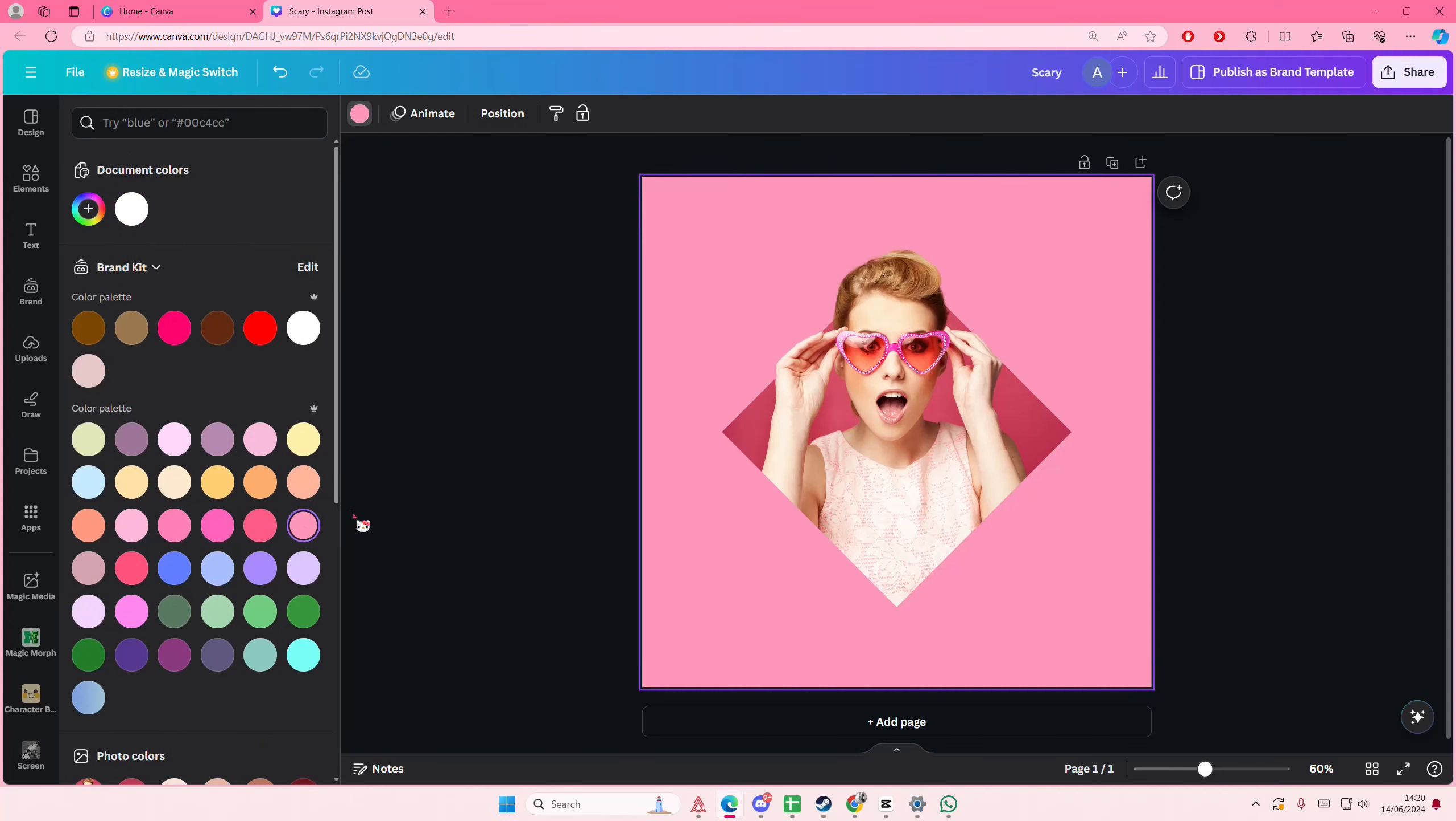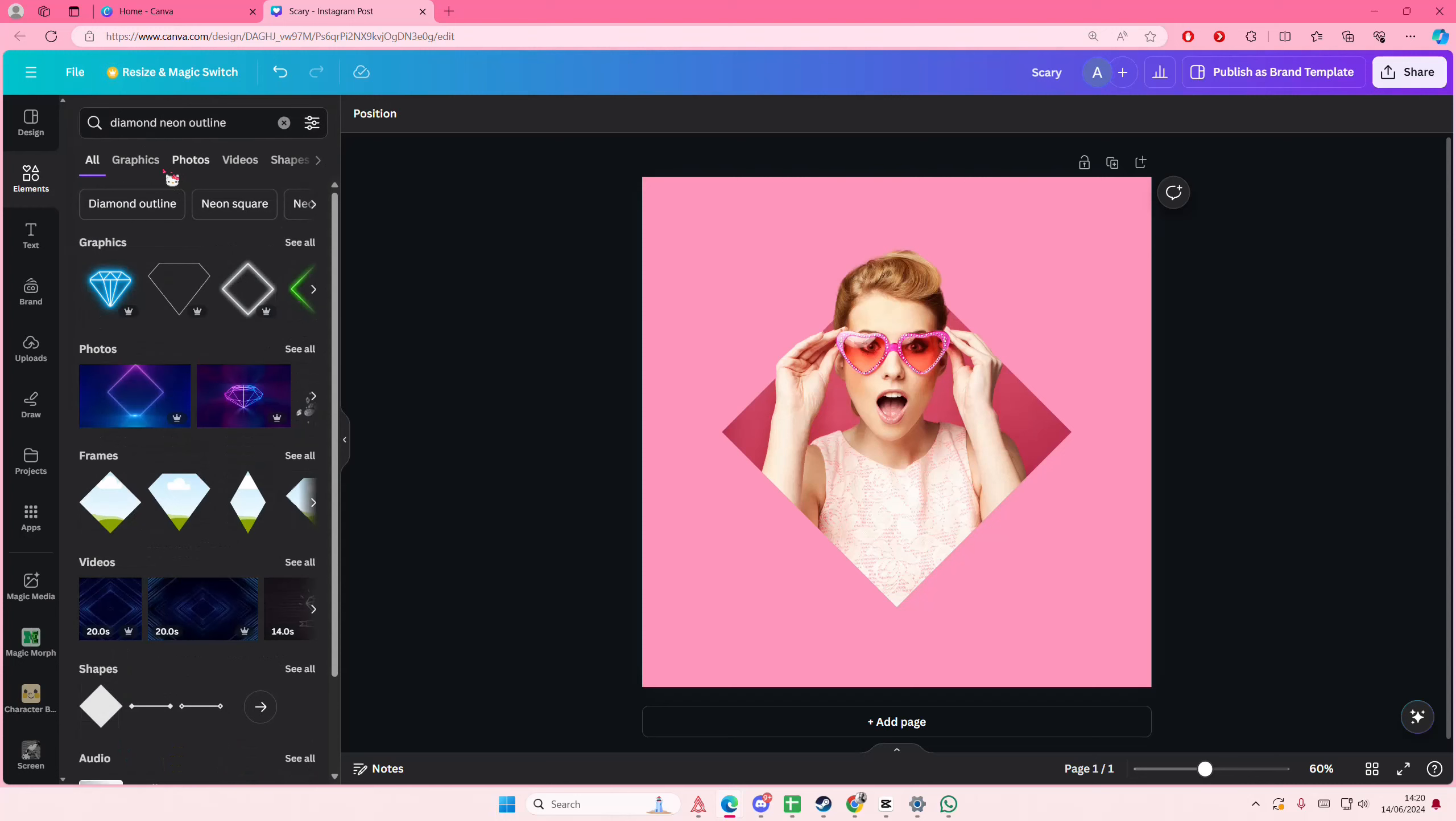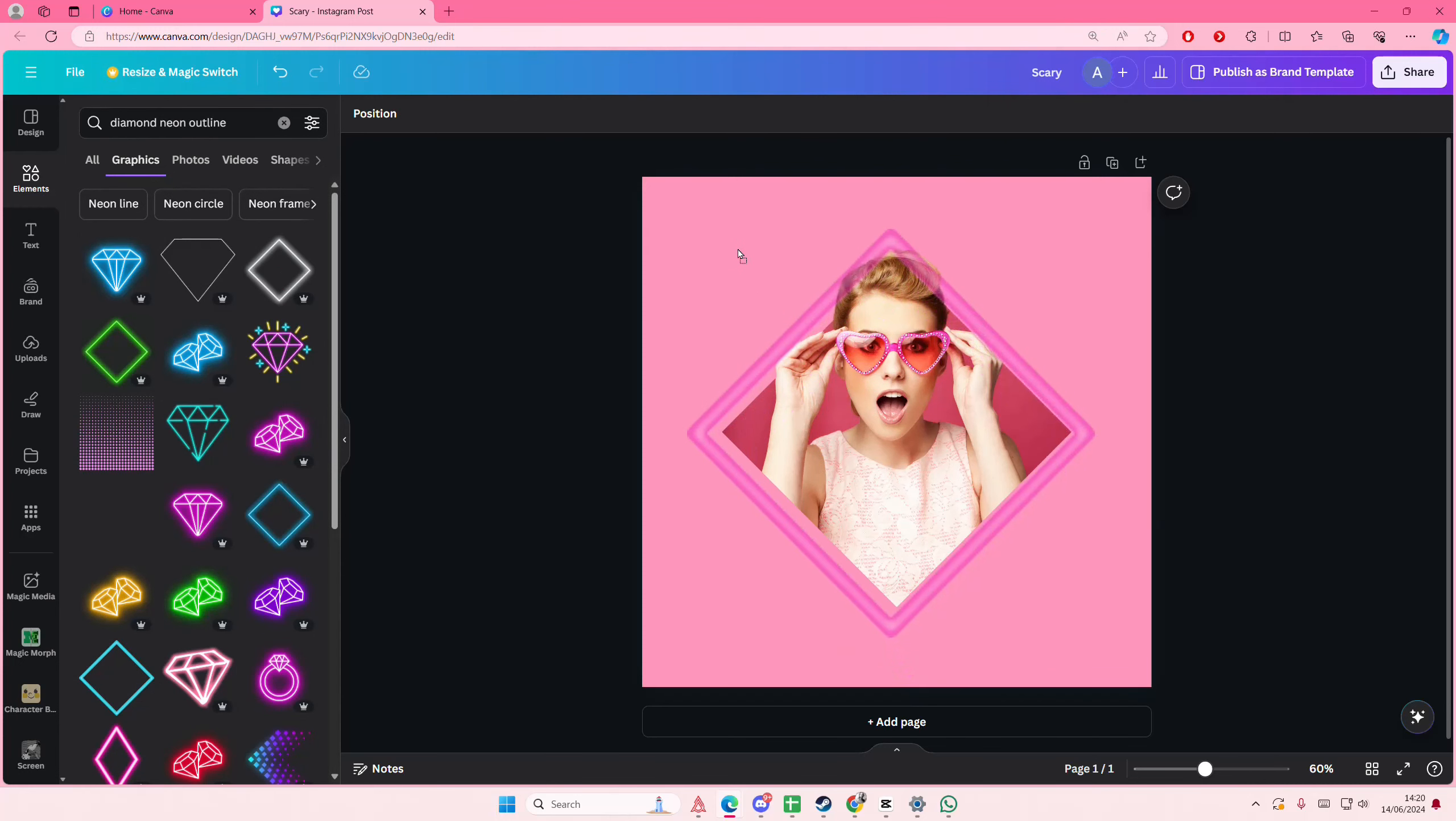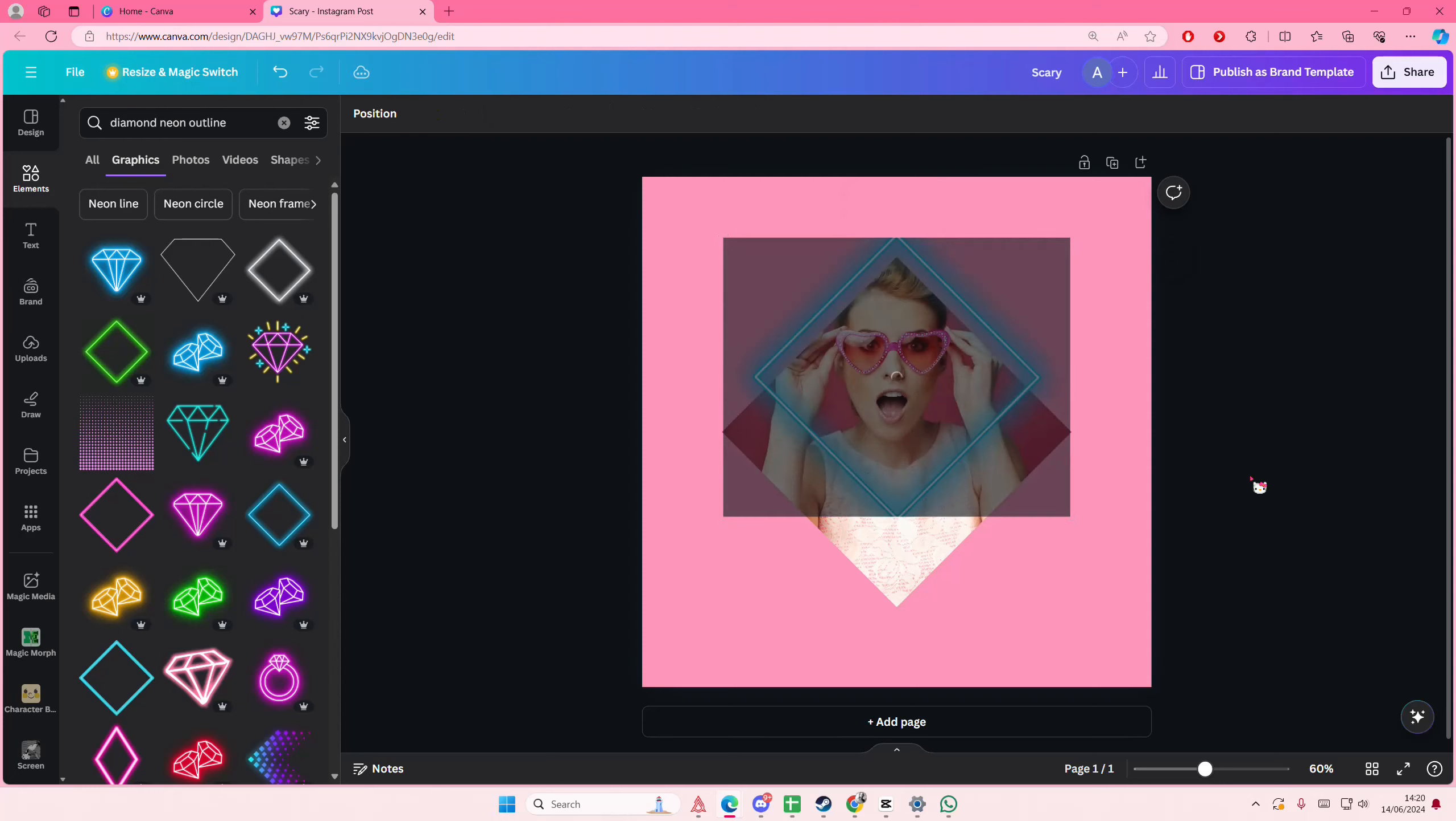And you can basically select any color for the background and you can even type in like diamond neon outline. And hopefully there's one maybe like this, I don't know, or like this one.